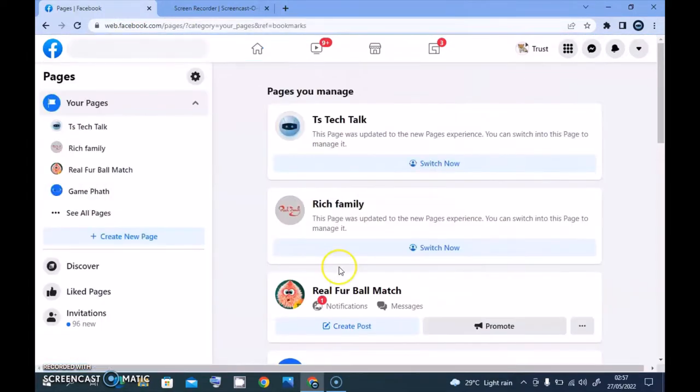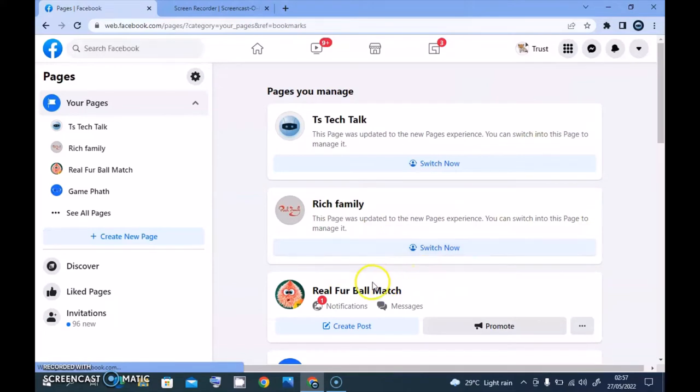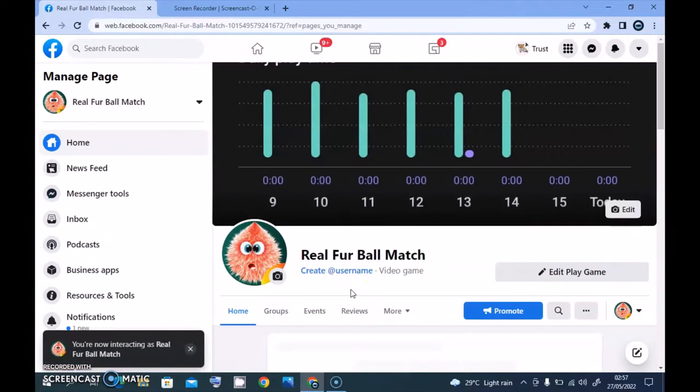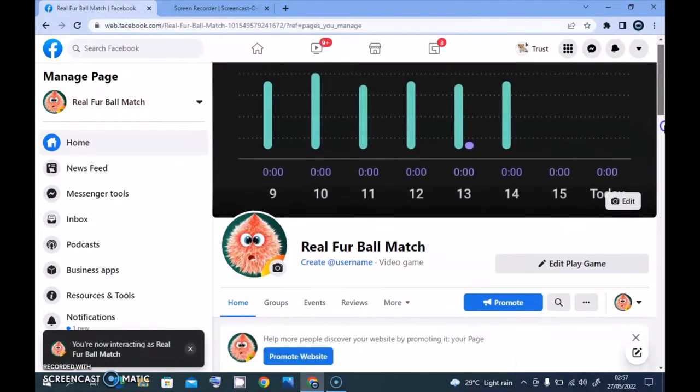I'm going to choose this particular one that says Real For Ball Match, so I'm going to click on that and wait for it to load. So this just loaded up.